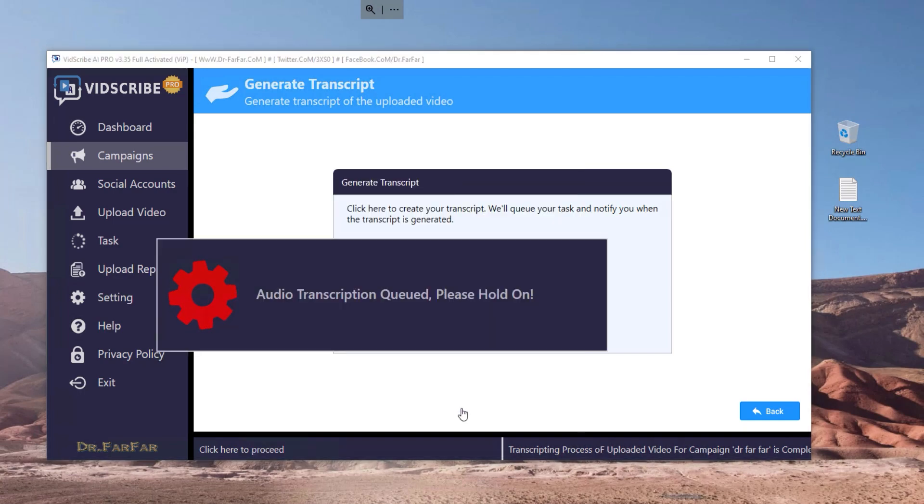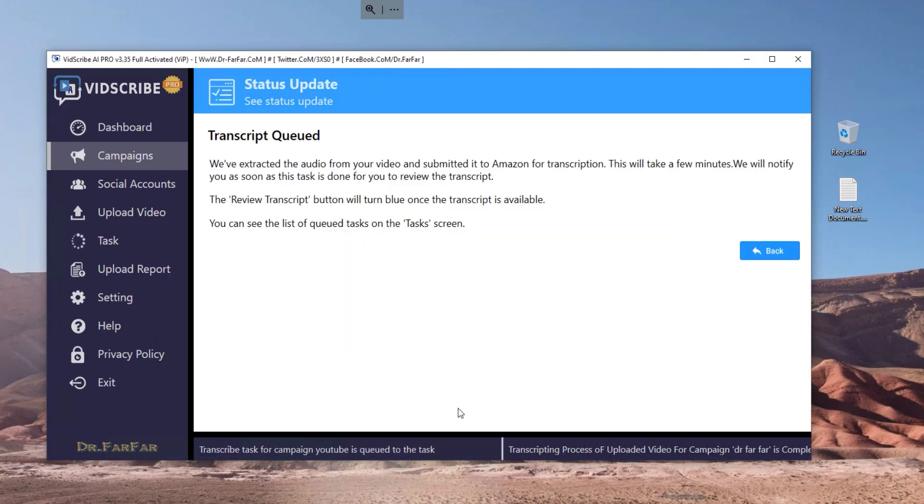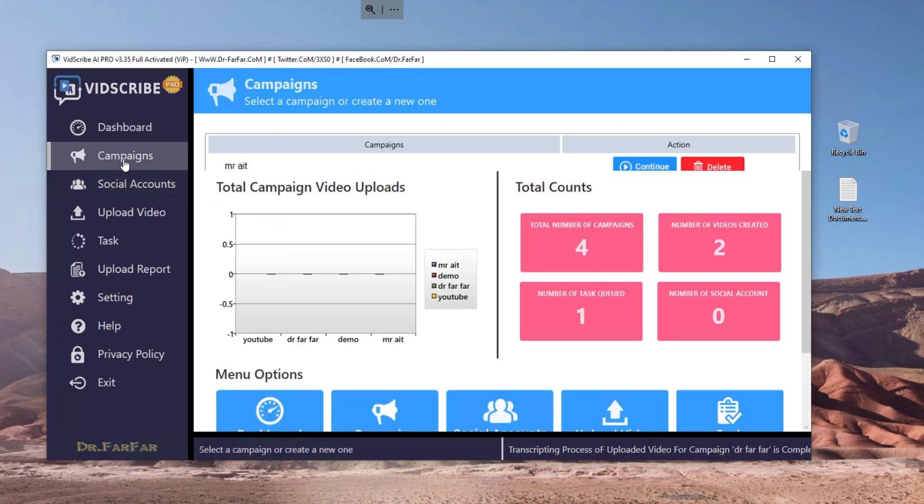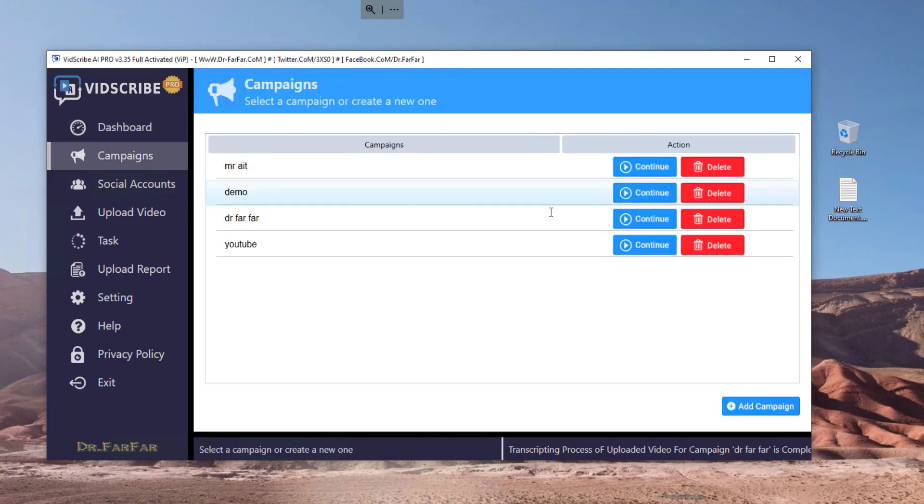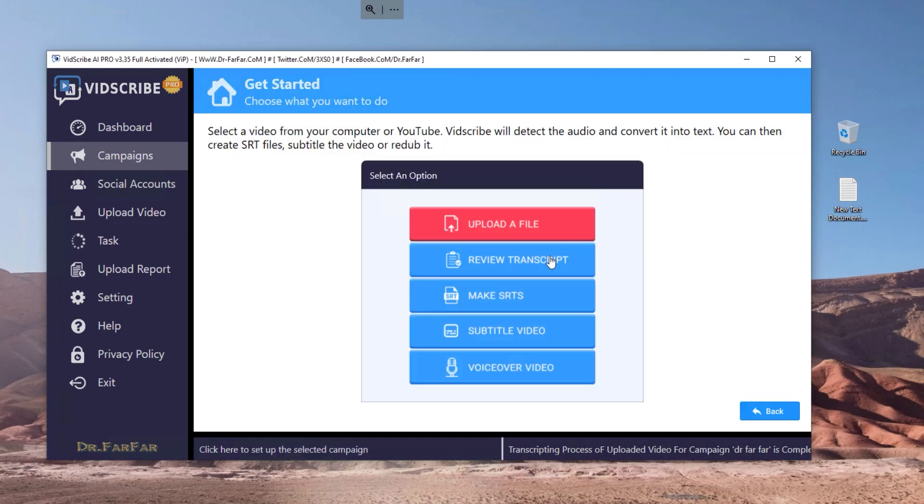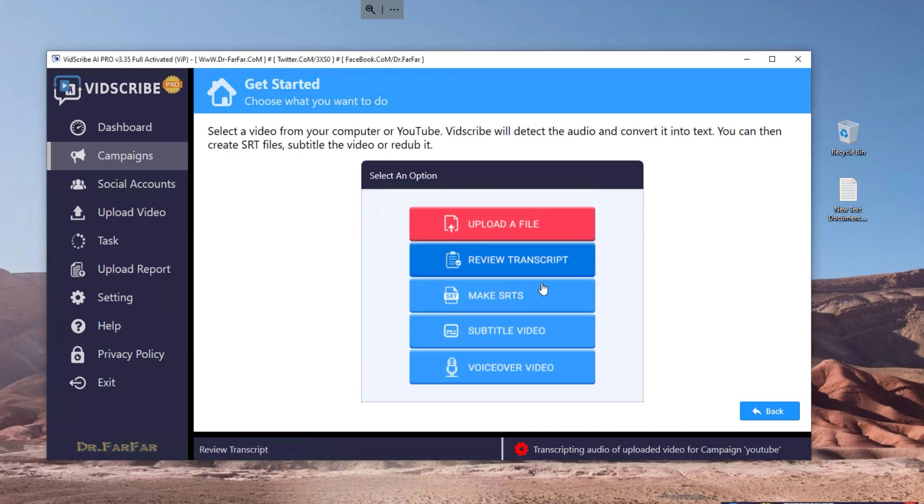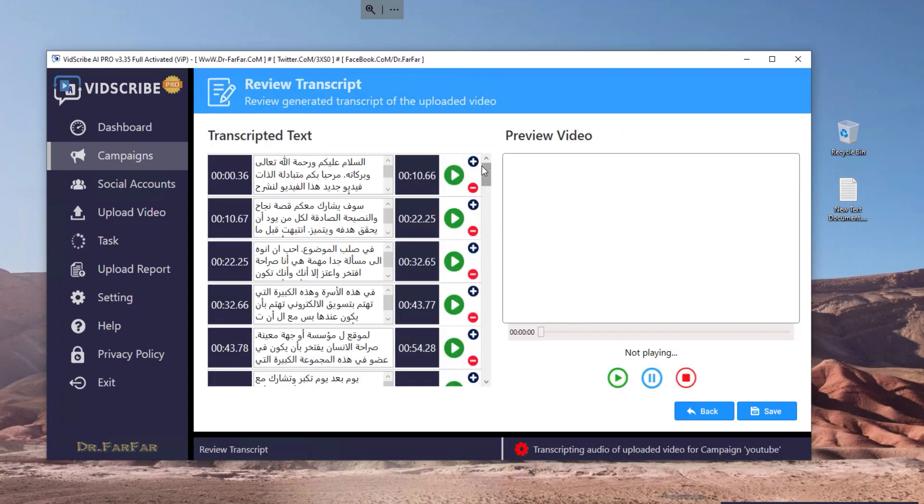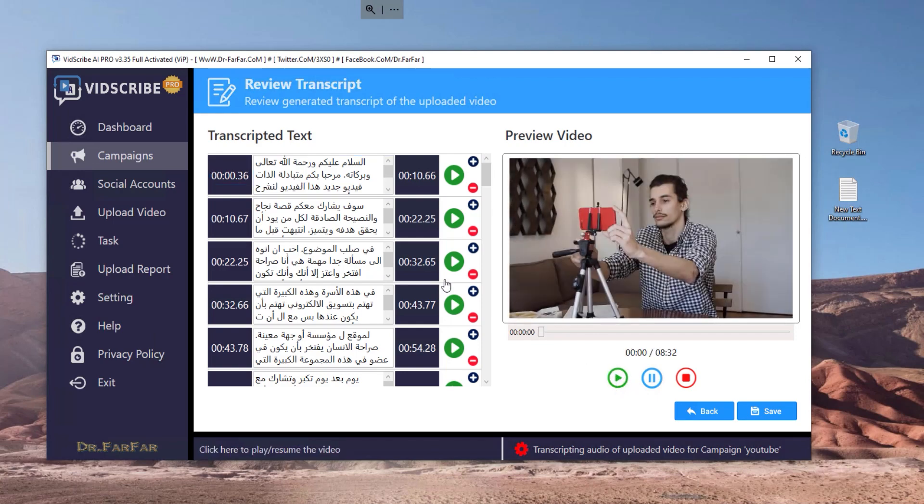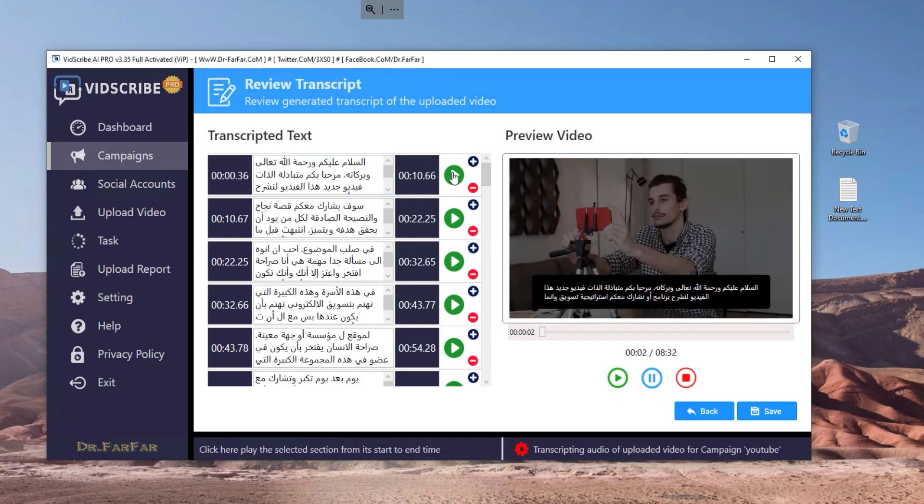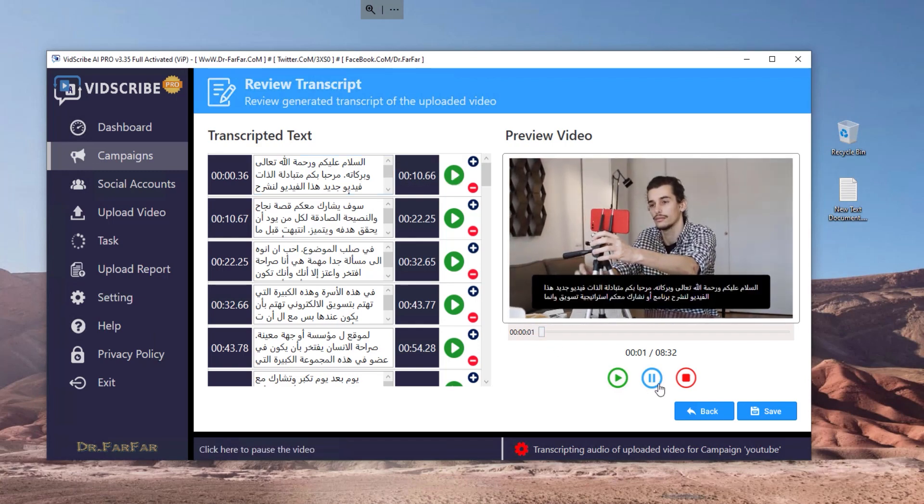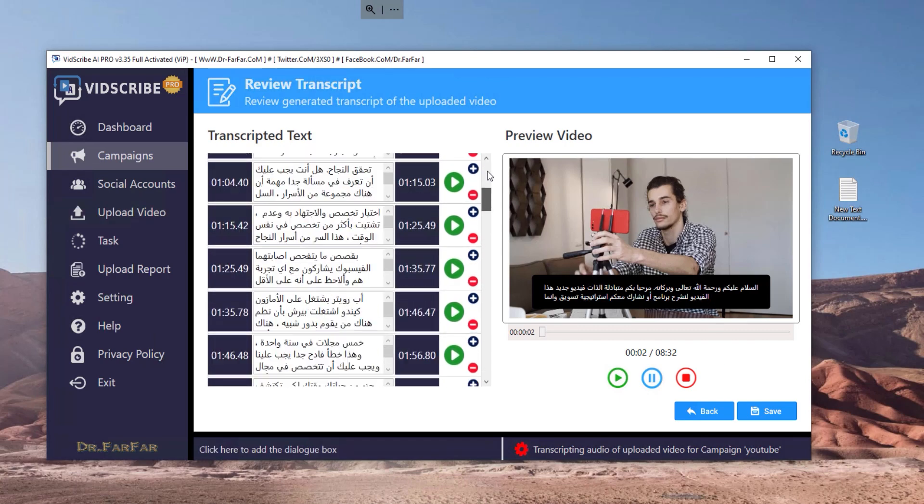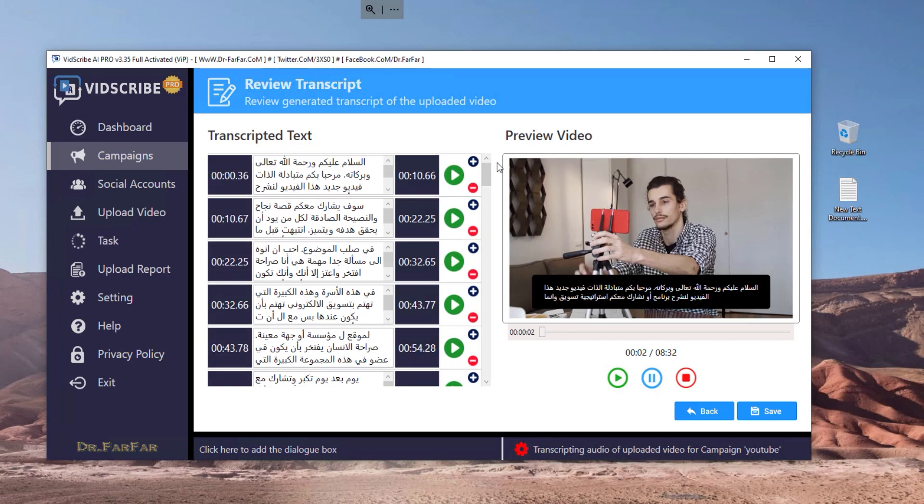This will take like five to ten minutes depending on the speed and the internet speed of your computer. So I would suggest that you just leave it there and continue your work. Meanwhile, I will go to another campaign just to save time and I will show you how it looks like. So here we already clicked on get a transcript and it will look like this. So as you see here, it's connected and matches the timeline of the video. If you click here or you click here, you see there is the subtitles here, the transcript. Very easy, very simple.